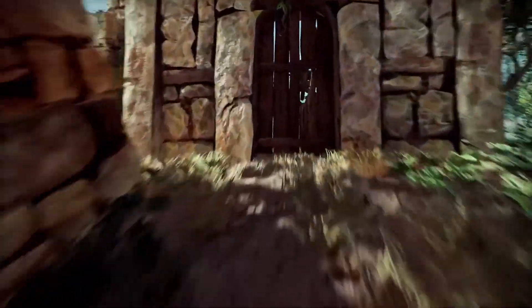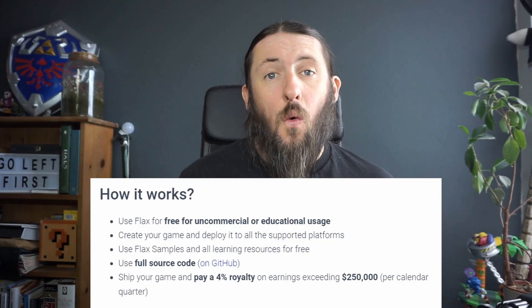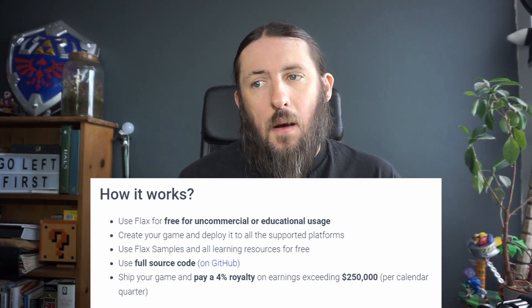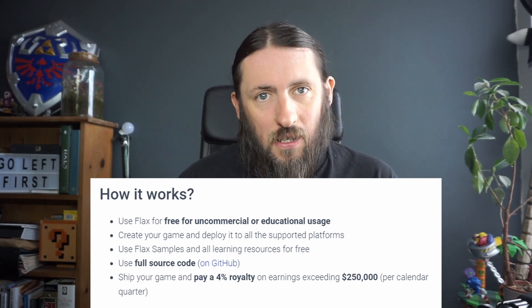This engine is called Flax Engine. Let's start with the big contentious point — what are the fees? The headline is four percent royalties on earnings over $250,000 per calendar quarter. A key point: that is gross earnings, not profit. So if you sell $100 worth of game sales on Steam, you pay four percent on that $100, even though Steam takes their 30 percent, leaving you with $70 — you're still paying four percent on the full $100.